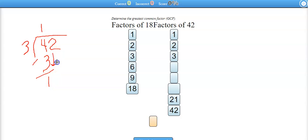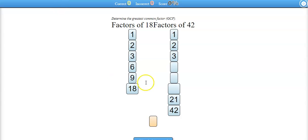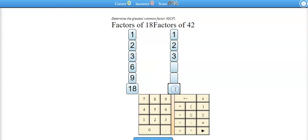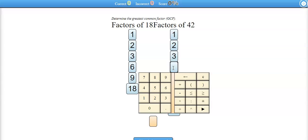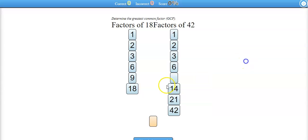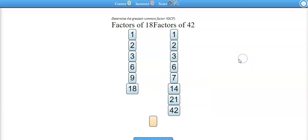3 times 4 is 12. So 3 times what equals 42? 3 times 14 equals 42. So the 14 goes in there, and then 6 times 7.